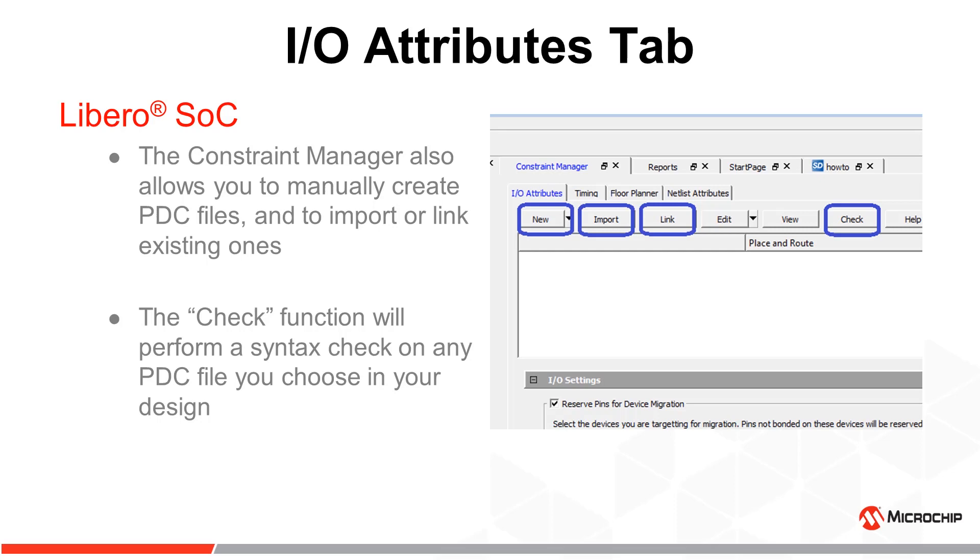The Constraint Manager allows you to manually create a new PDC if you desire by clicking New, import an existing PDC file by clicking Import, or link to an existing PDC without importing it into the project by clicking Link. You can also use the Check function to perform a basic syntax check on any PDC file you have selected.